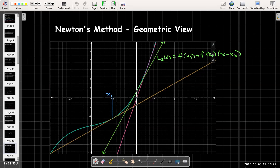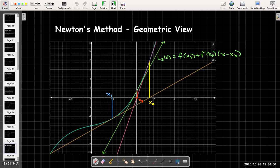To review: we started with our initial approximation x sub one, found the linearization of the function at x sub one and set that equal to zero — meaning we found the x-intercept of that tangent line. That gave us another x value, another approximate solution, which was not very good. So we repeated the process: found the linearization at x sub two, drew its tangent line, found its x-intercept. That was better, but we wanted to get even closer. At x sub three we did our last tangent line approximation, giving us our final approximation x sub four.